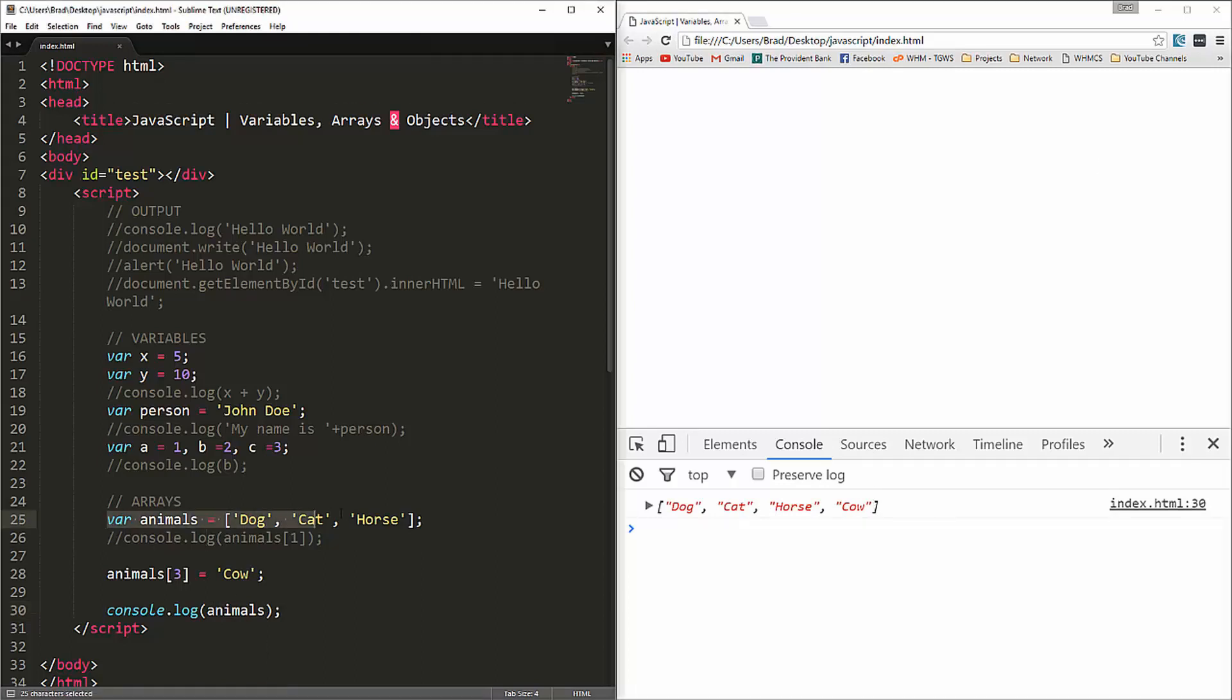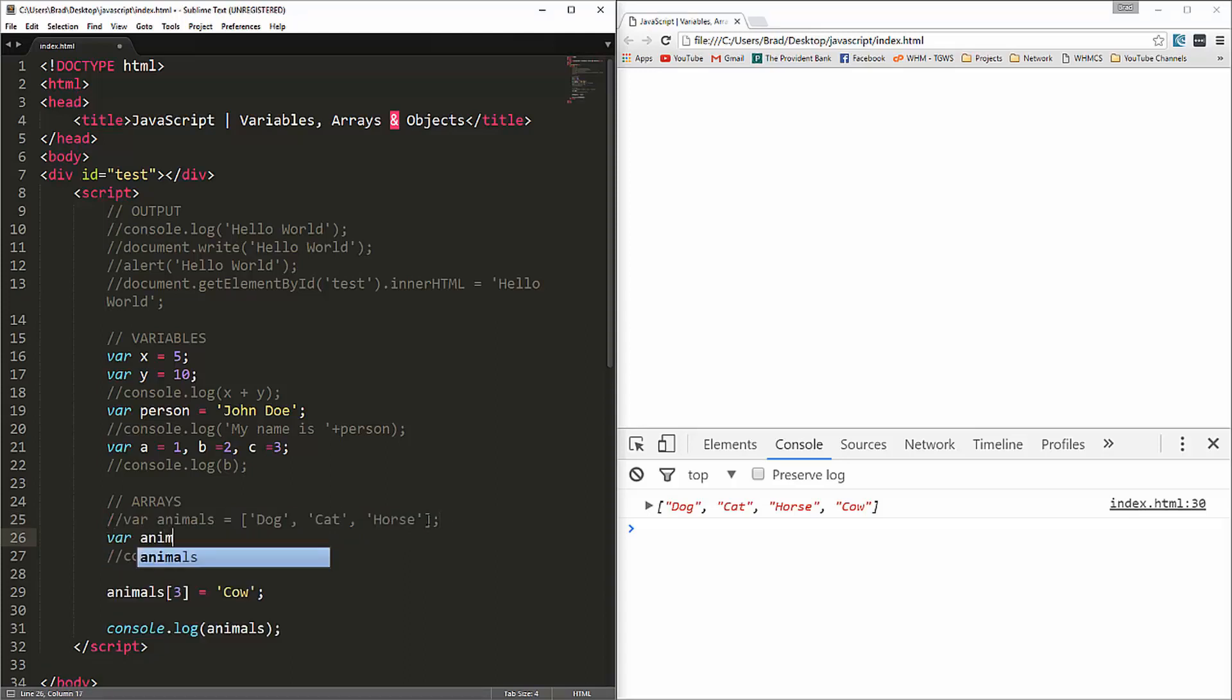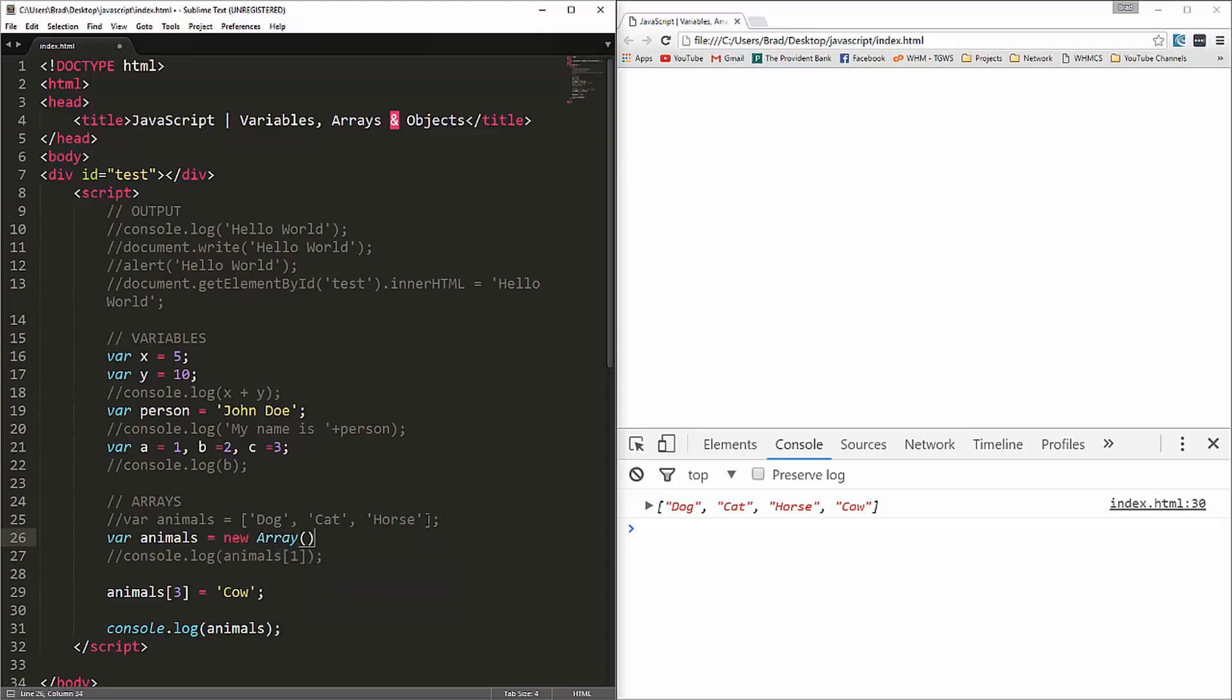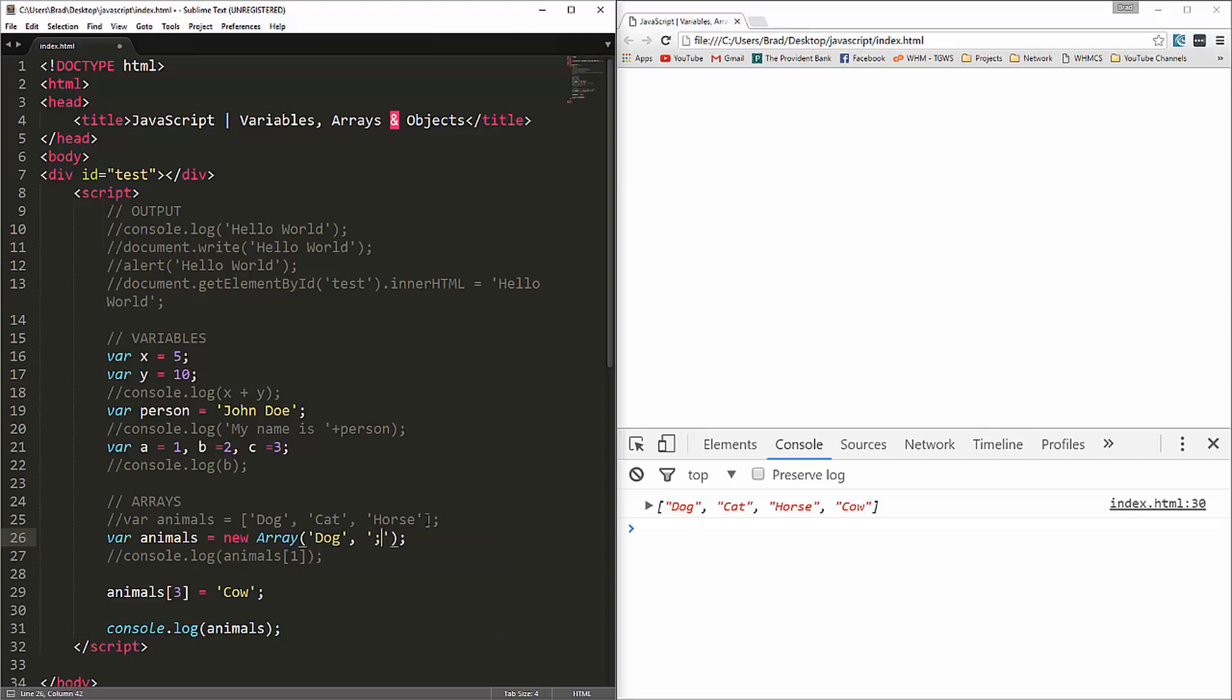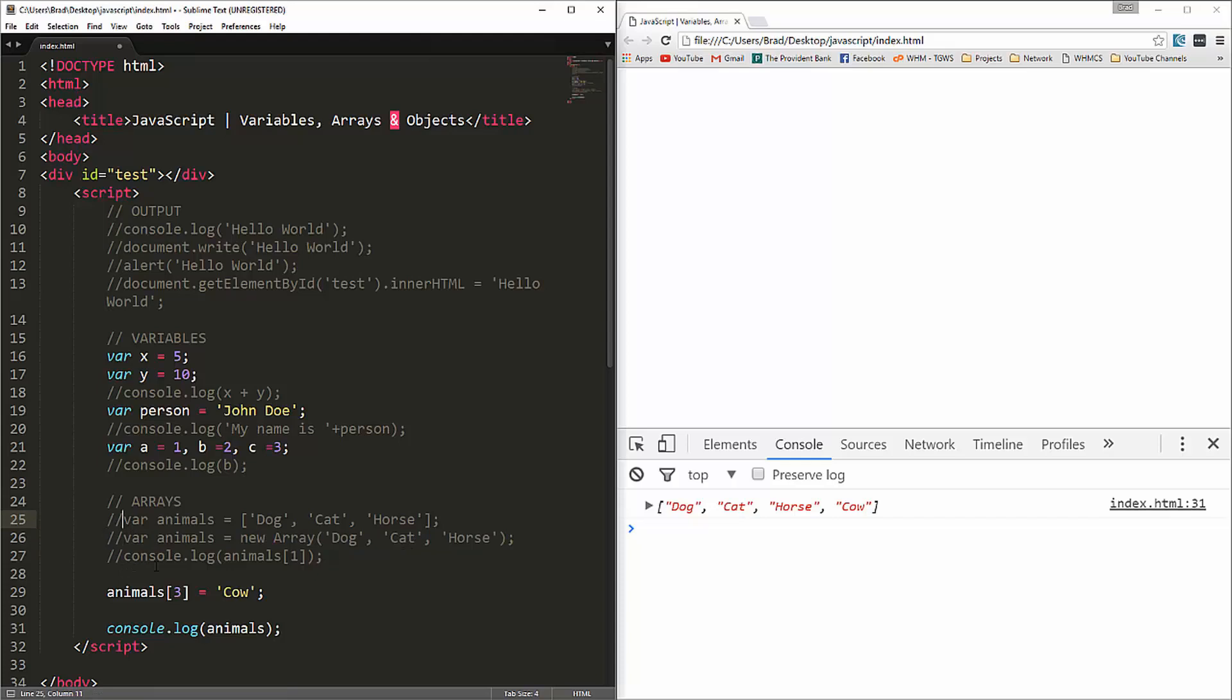Now, this is one way to create an array. We can also use the new keyword. I'm just going to show you. This would be the way I would suggest, but just to give you an alternate way. We could say animals equals new array and then a set of parentheses. And then we can say dog, cat, horse. We reload. We get the same thing. So just another way to do it. But I would suggest doing it this way.